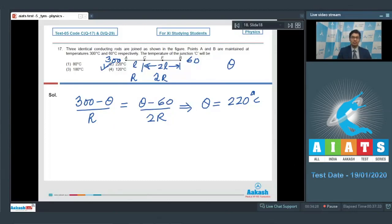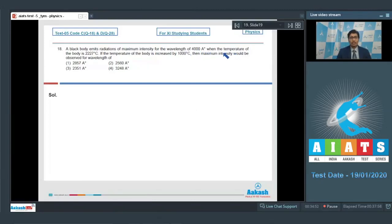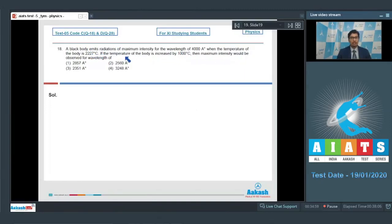Now let us proceed to the next question, which is question number 18. Question number 18 says a black body emits radiations of maximum intensity for the wavelength of 4000 angstrom when the temperature of body is 2227 degrees Celsius. If the temperature of the body is increased by 1000 degrees Celsius, then the maximum intensity would be observed for the wavelength of.